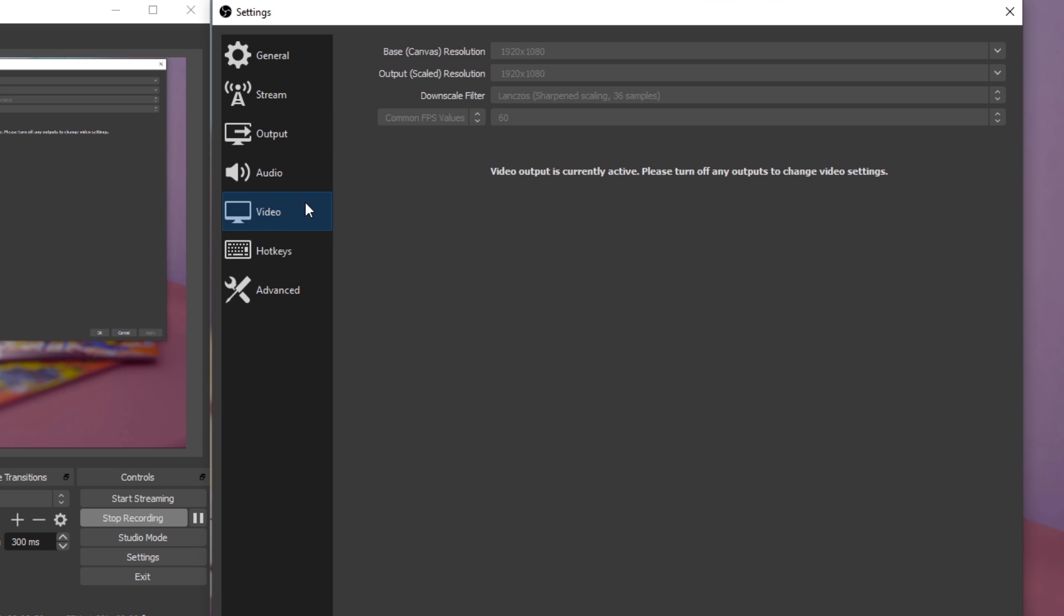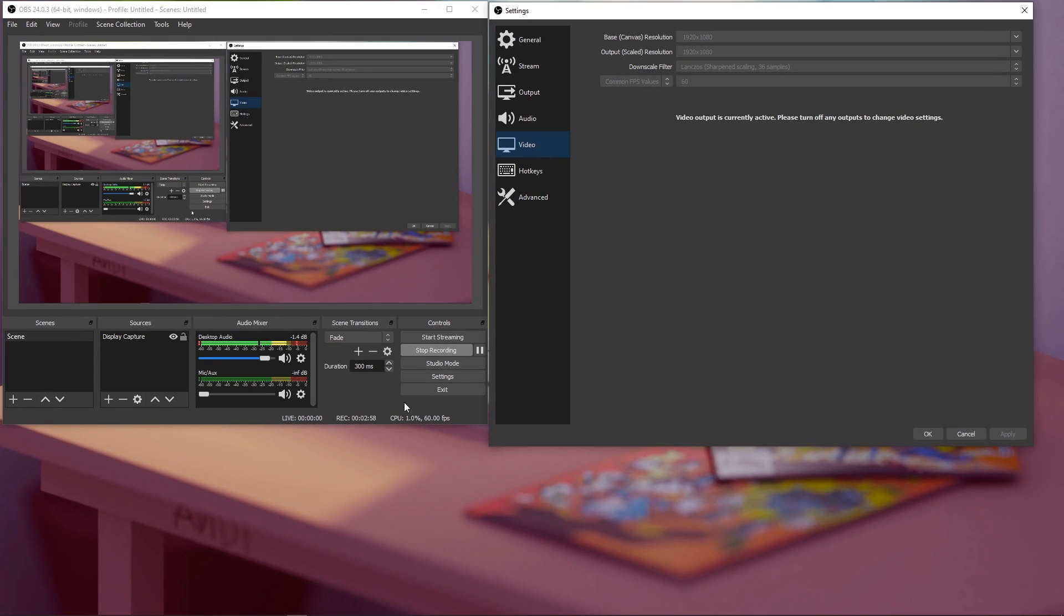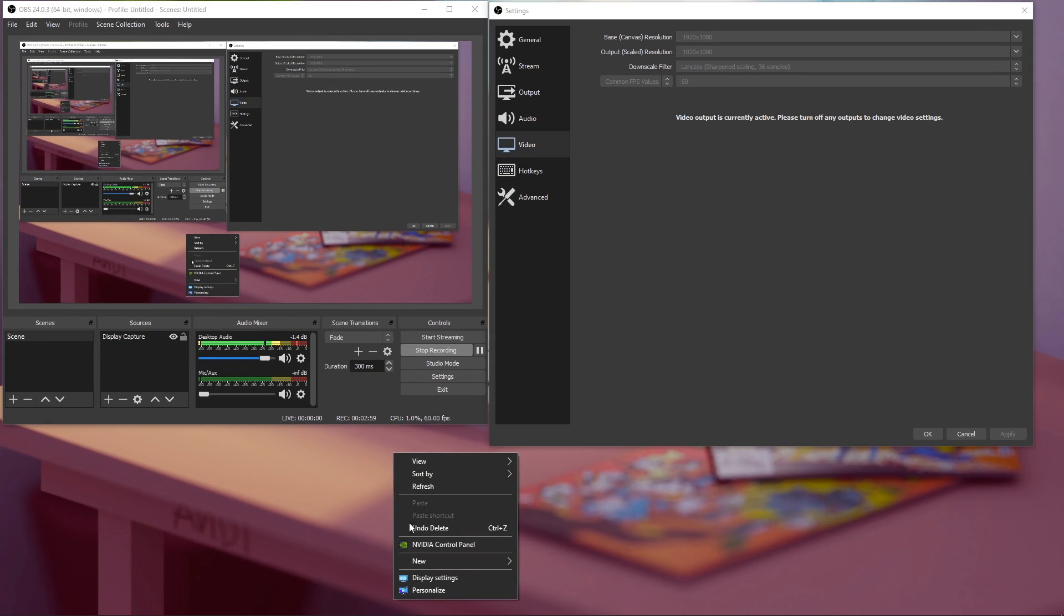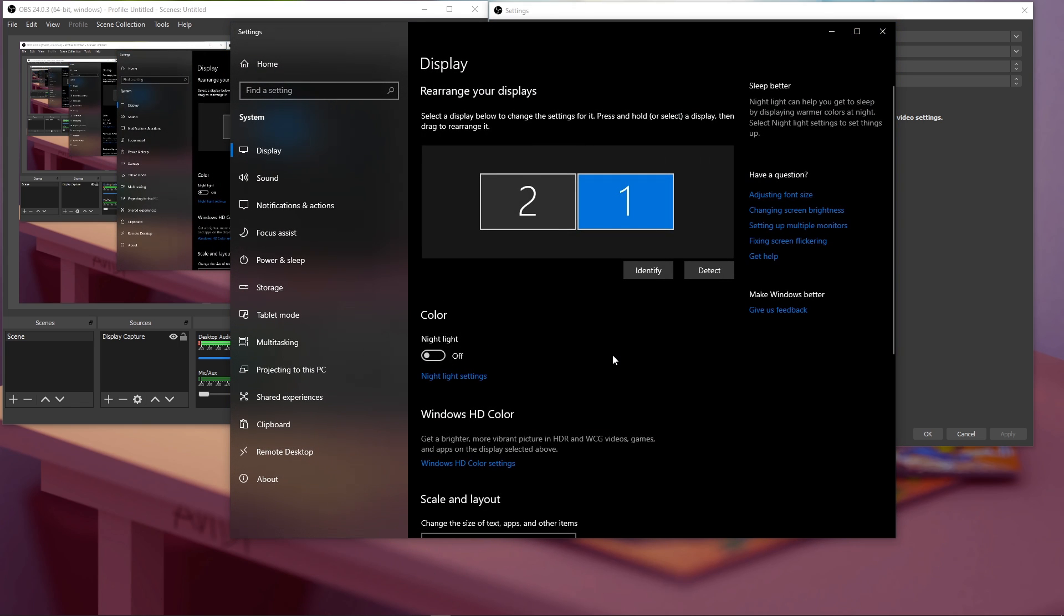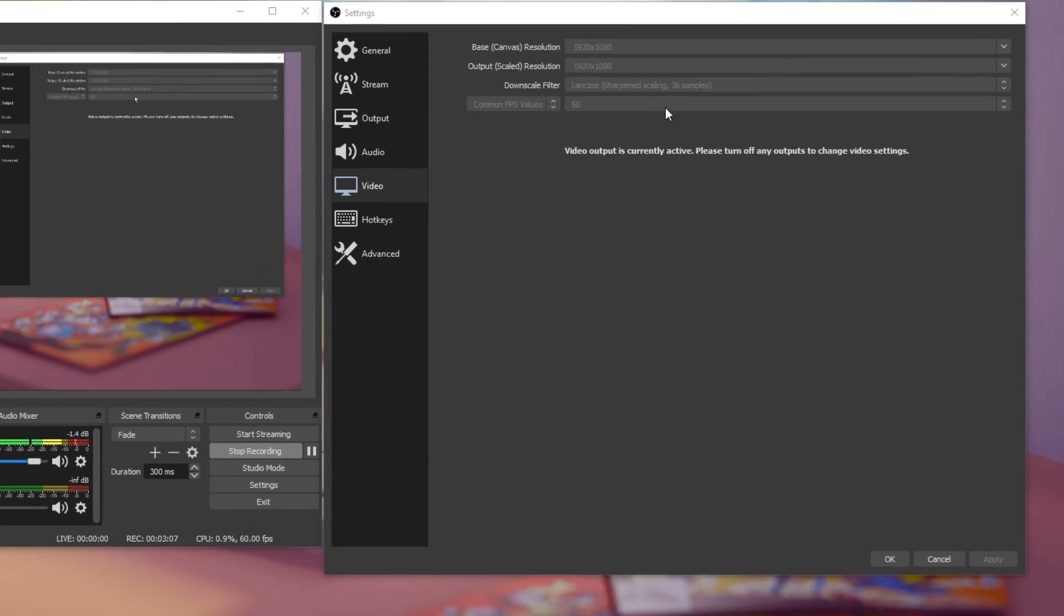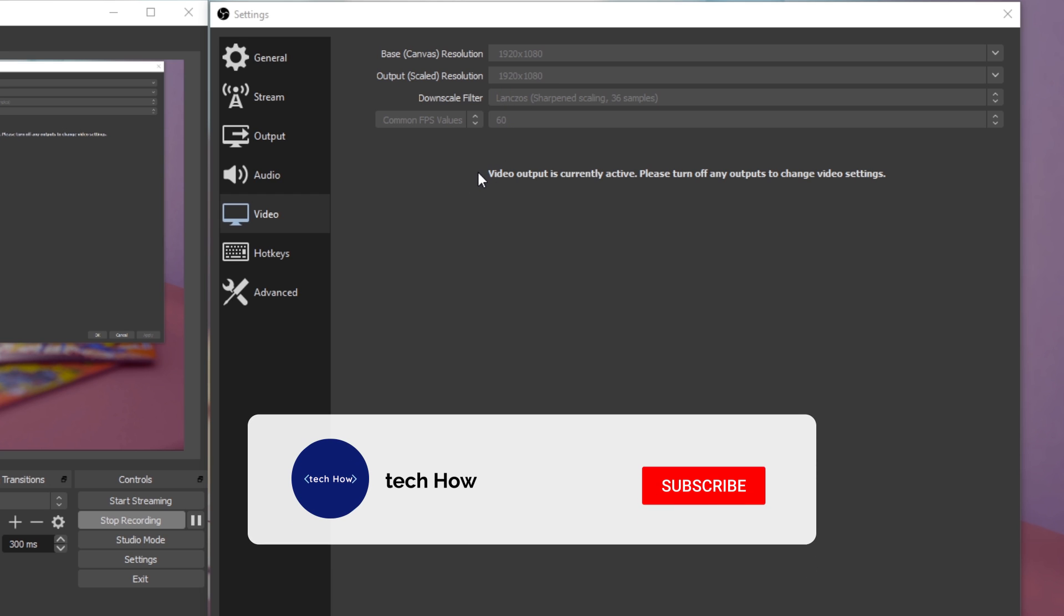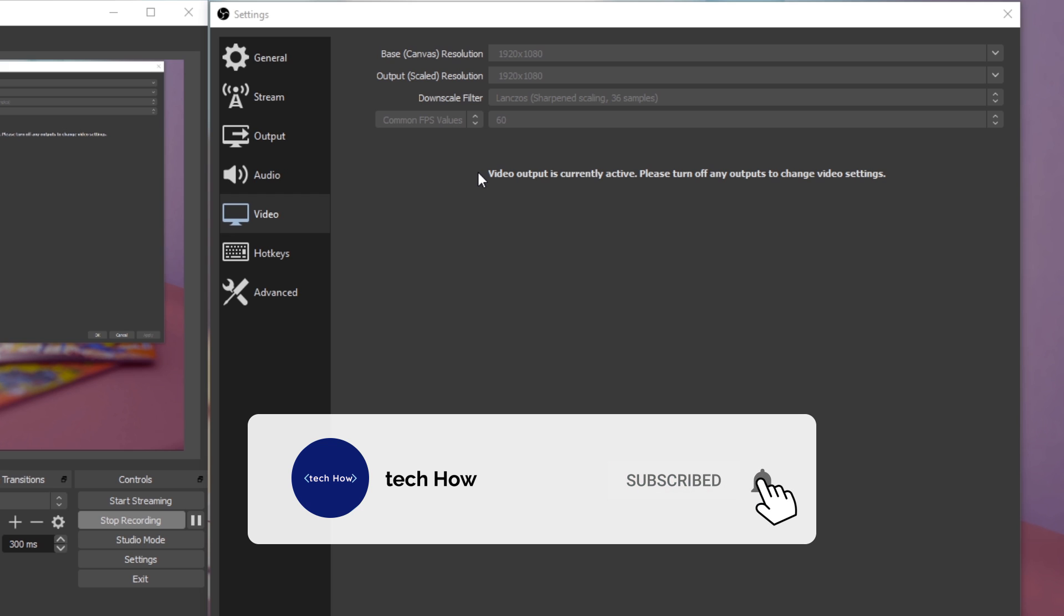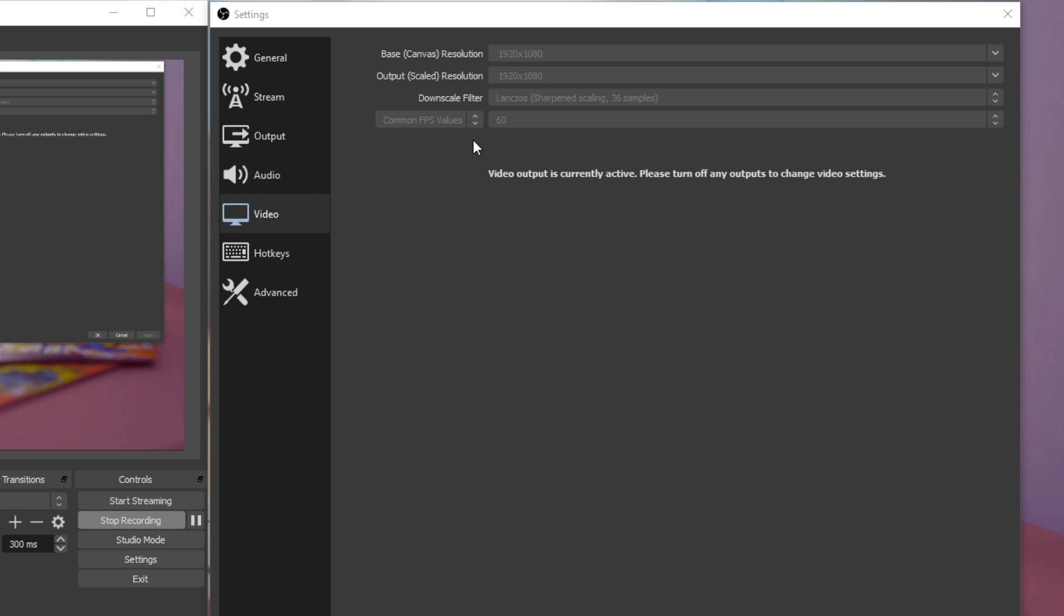In the Video tab, set the base resolution to your native monitor resolution, in my case it's 1080p. Your native display settings should show you your display resolution if you feel like your monitor has an abnormal resolution. The output or scaled resolution should be 1080p or 720p, depending on your upload speed. If you experience stuttering while playing a game and streaming or recording in 1080p, then I suggest you set this to 720p and FPS to 60.